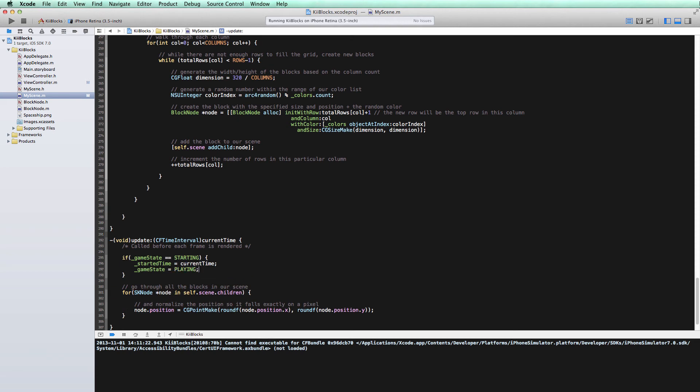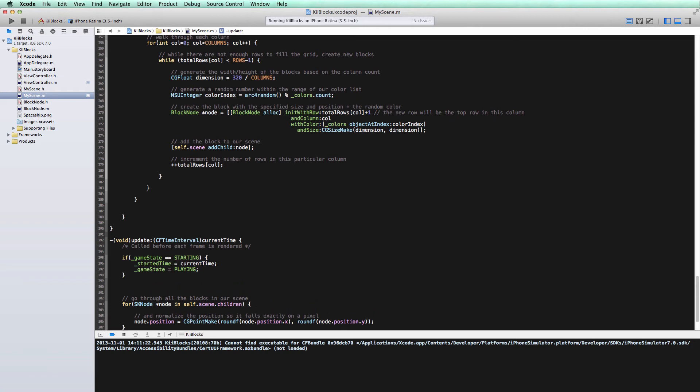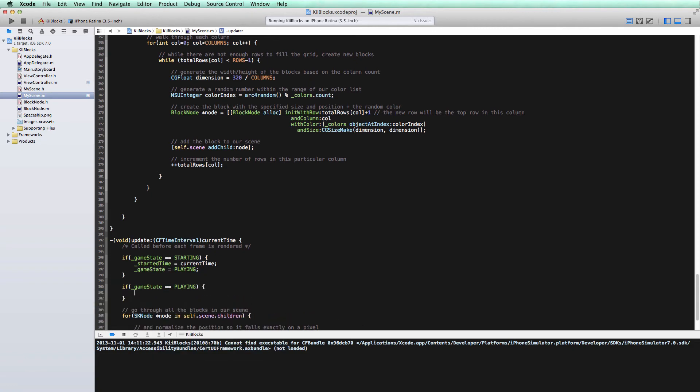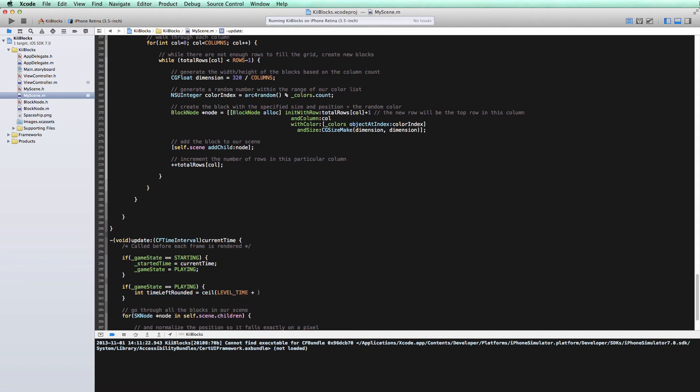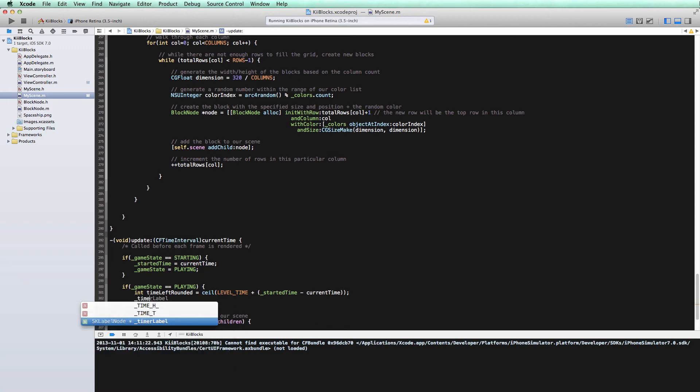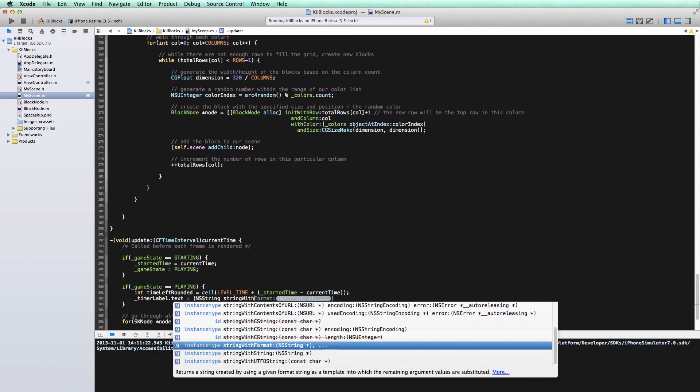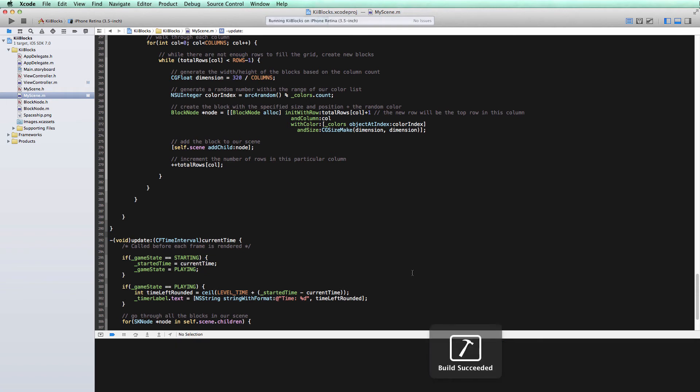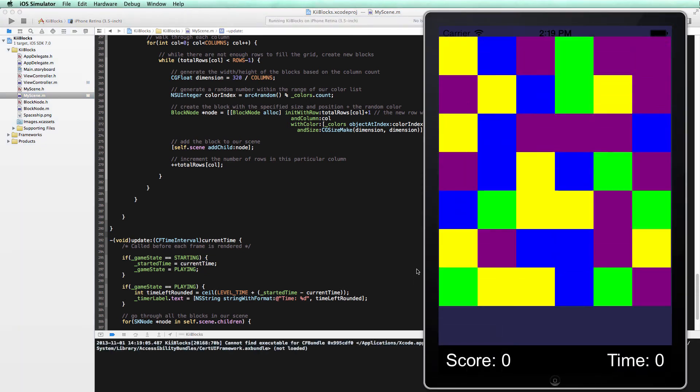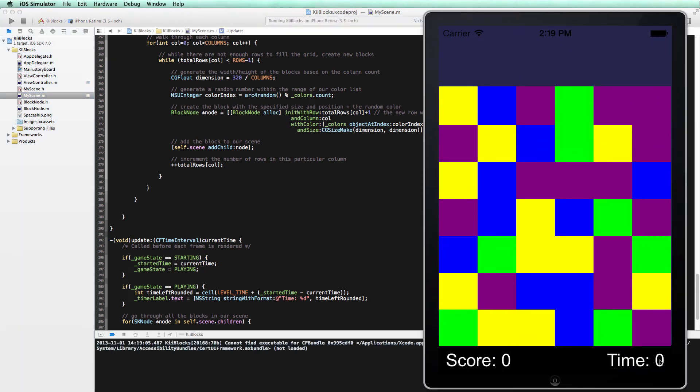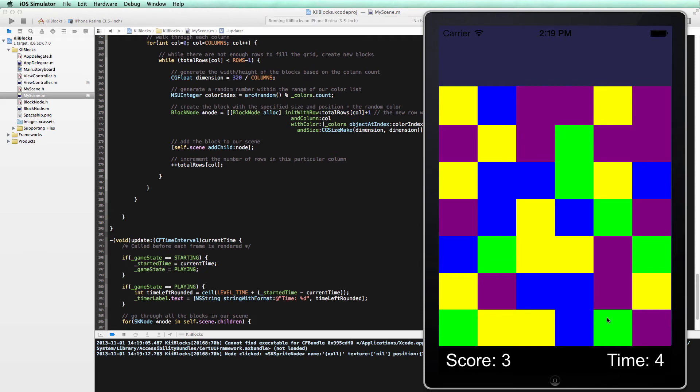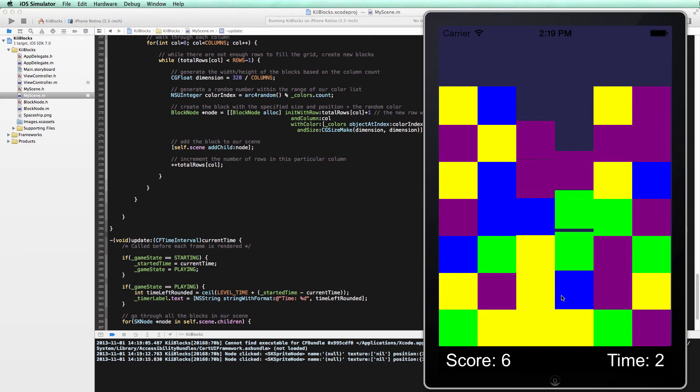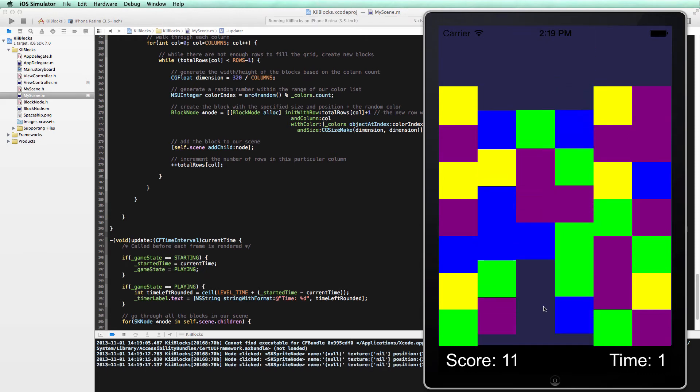Now the next thing we want to do here is actually update the UI and let the user know how much time they have remaining. So in this update method, every time the game state is currently playing, we're going to figure out how much time the user has left. We'll do that with this bit of code right here. And now that we know how much time is left, we can go ahead and update our label. All right, so let's build and run and see if our timer is working. Right now it's at zero and it should go up to five as soon as we start our game. And it does and it's counting down every second. So it's looking pretty good.